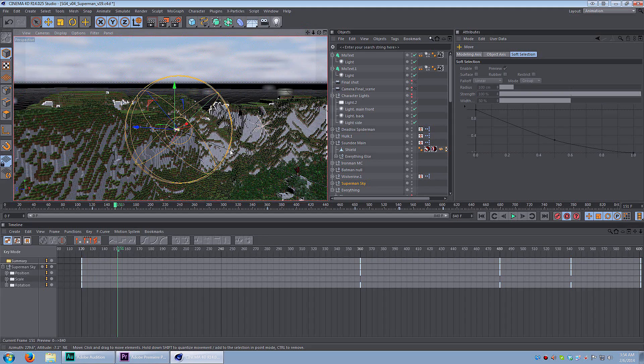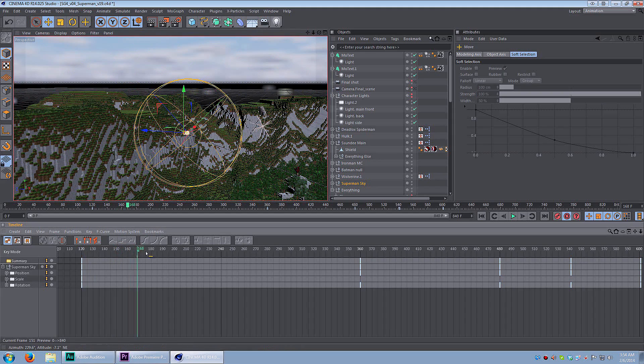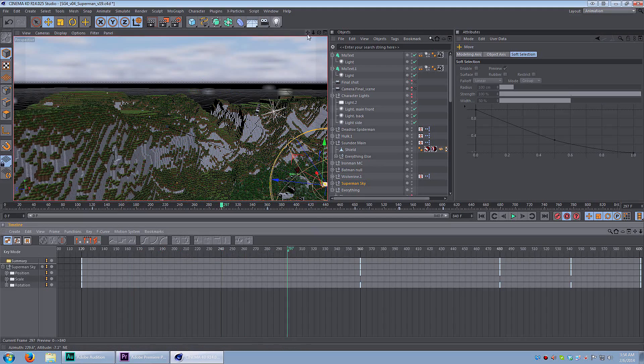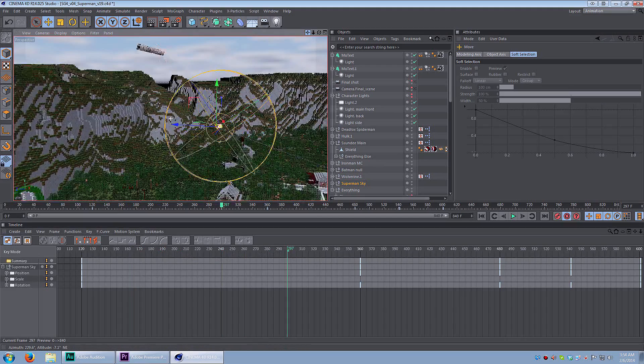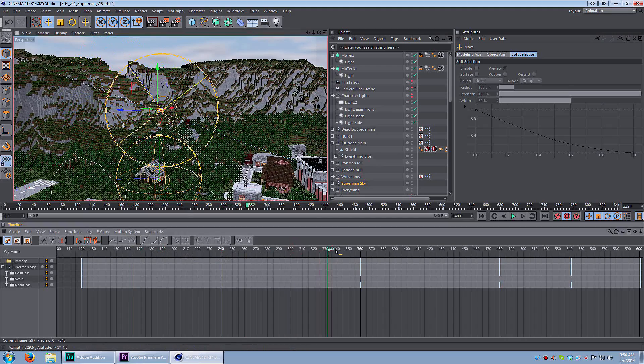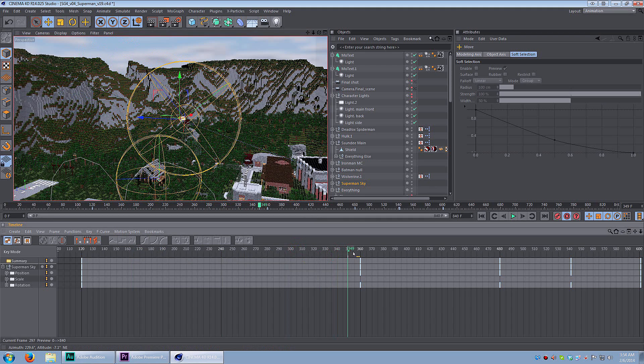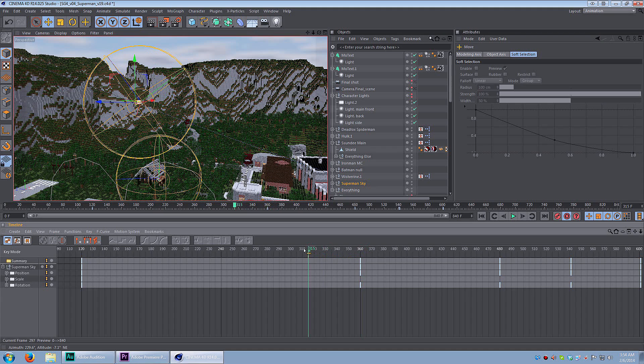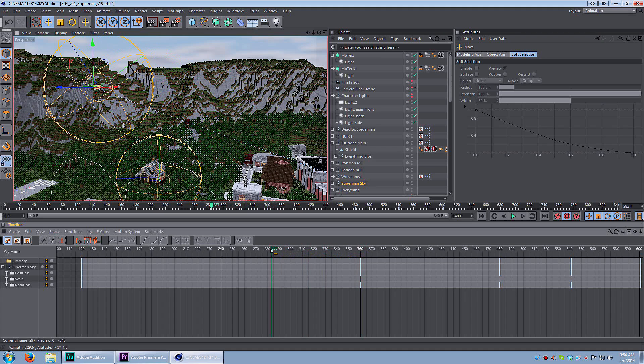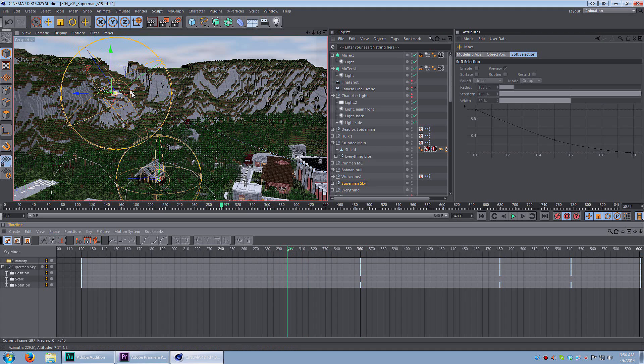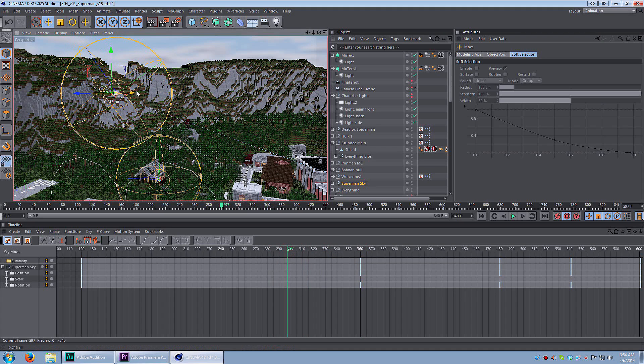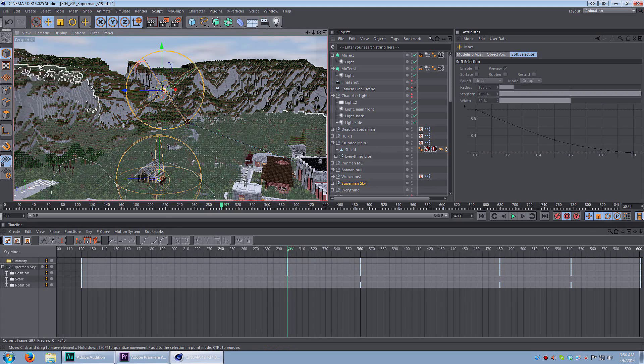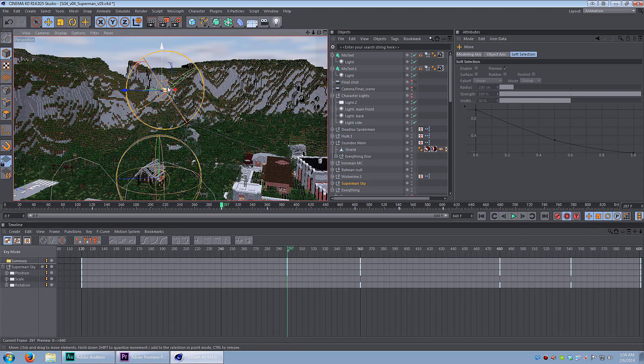Alright guys, that's pretty much it for this tutorial. This was really simple. I didn't address some of the other ways you can modify keyframes using splines. If you want to see more details on keyframing, then let me know. And maybe I'll make a part two to this tutorial. This should get you started and enable you to make some epic camera angles.